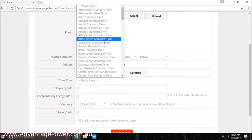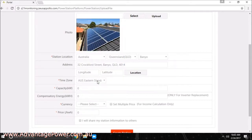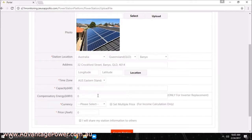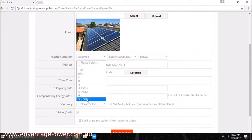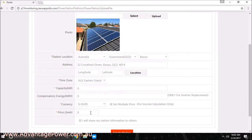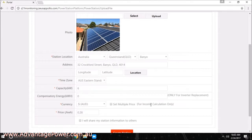Select the appropriate currency and next to price, input the current price you pay for electricity. If you pay 28 cents per kilowatt hour, enter 0.28. If you would like your monitoring data visible to the public, you can tick the box approving to share your data publicly.